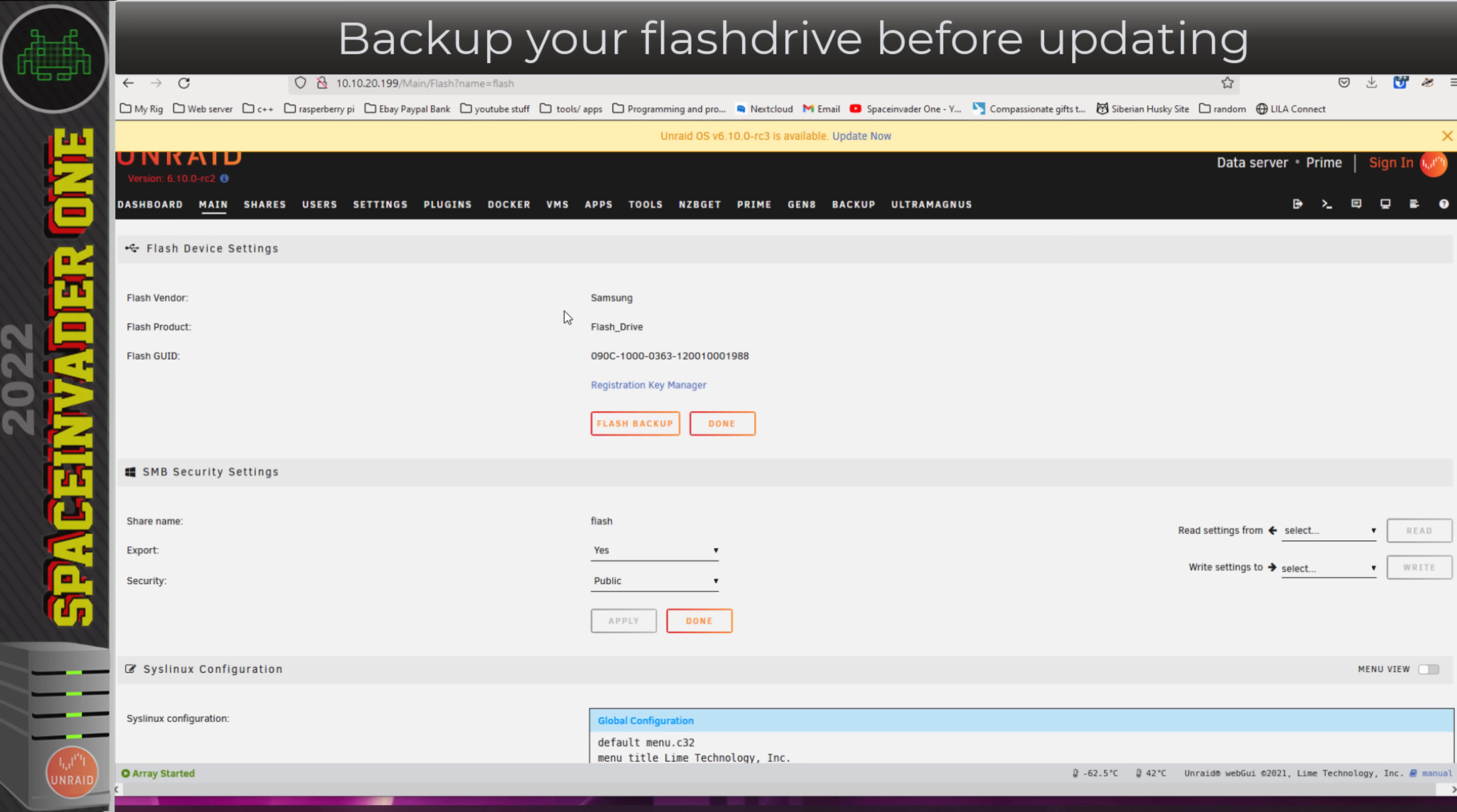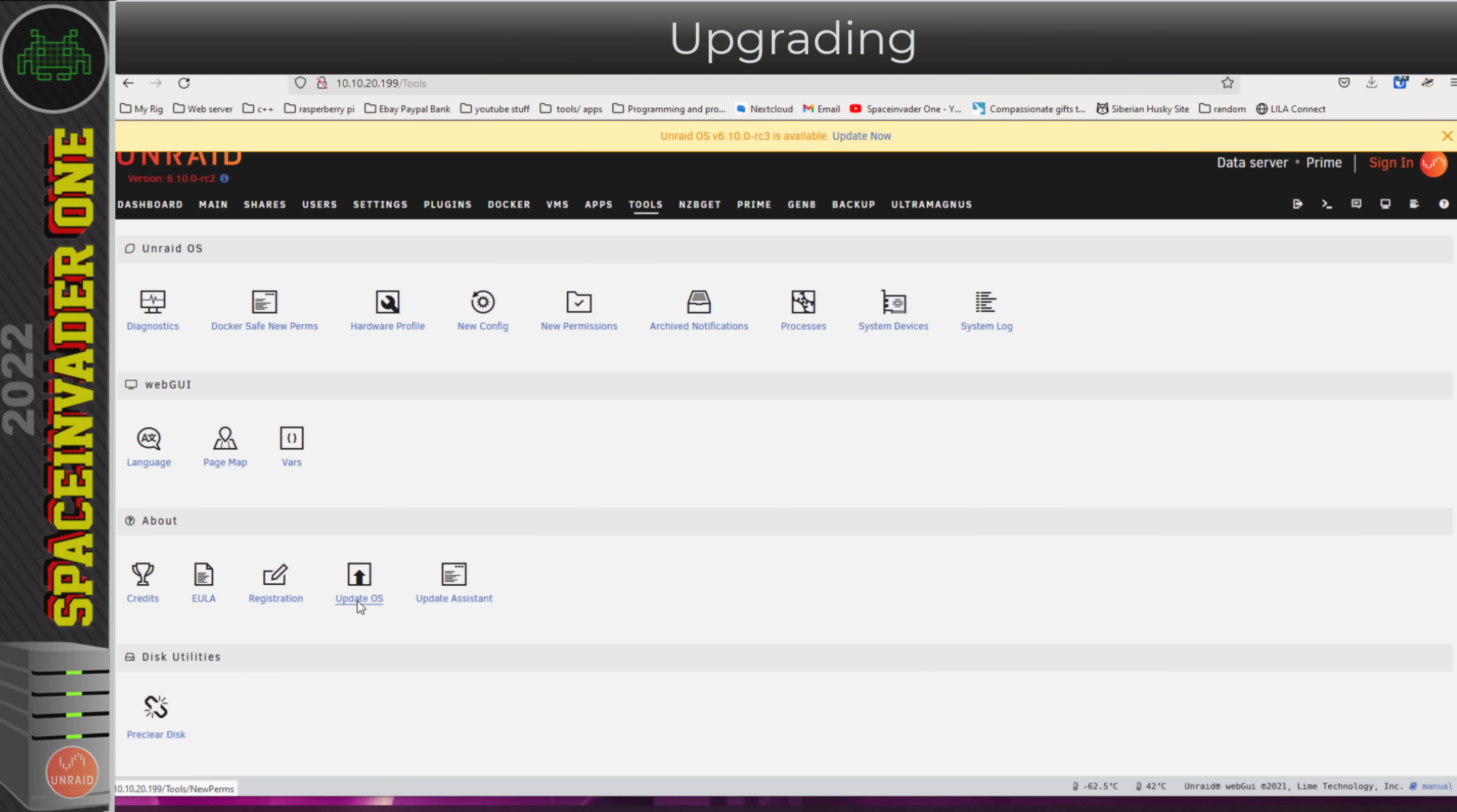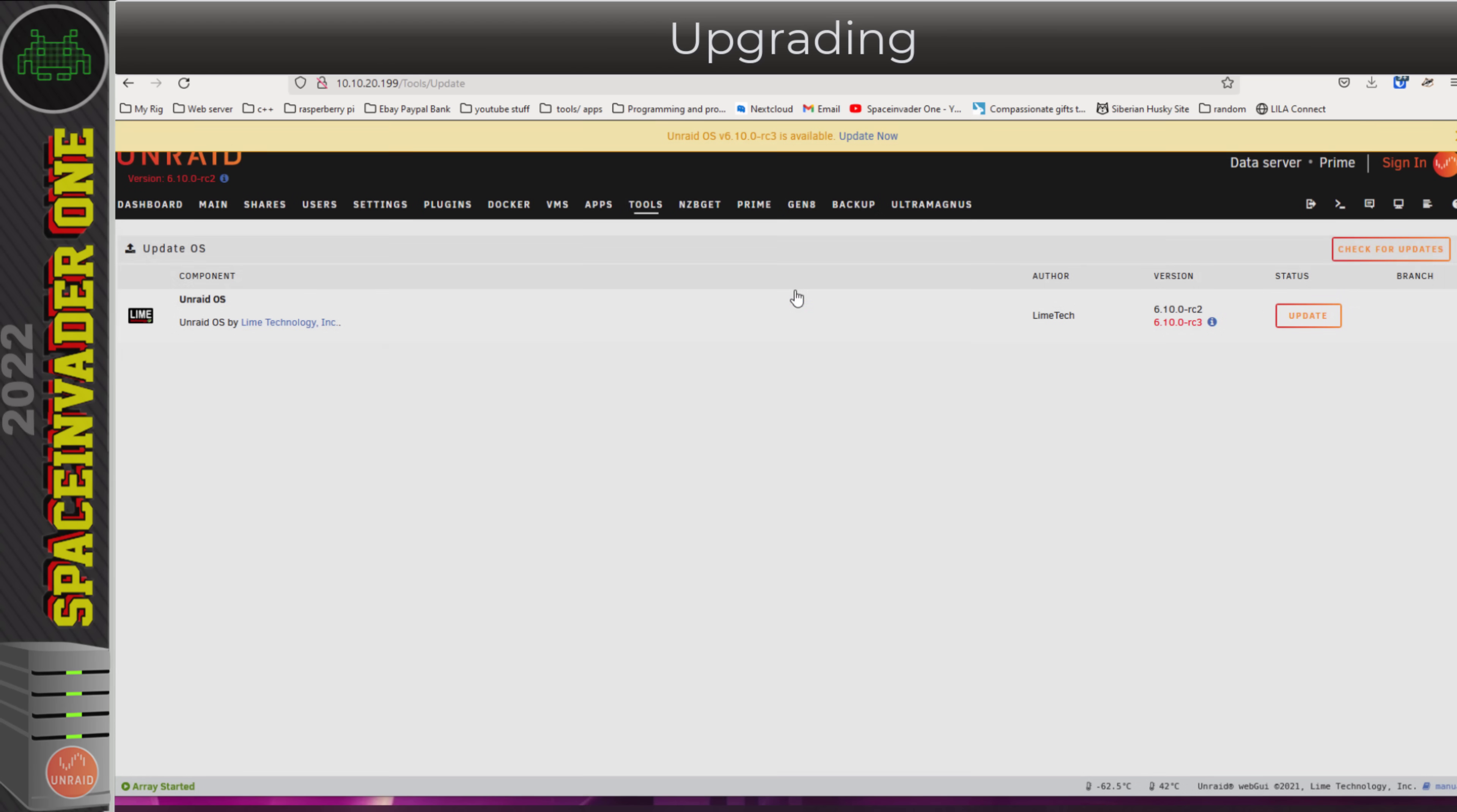Once you've made a backup, you're ready to upgrade. Head across to tools, go to update OS, and click on check for updates. So long as your Unraid branch is set to next, you'll be able to install this latest RC3.